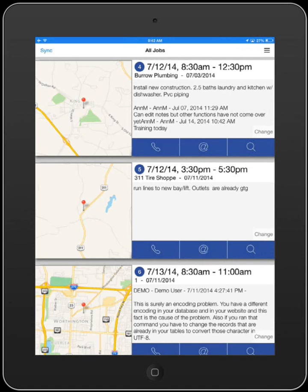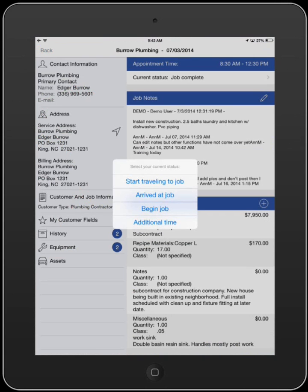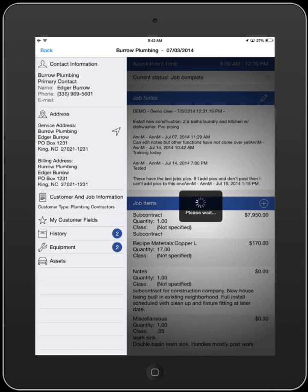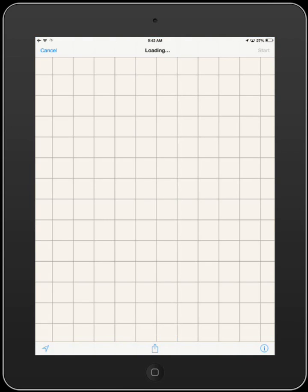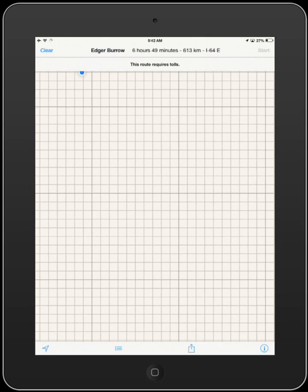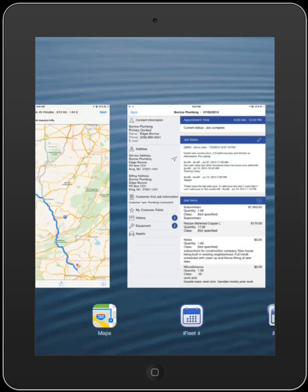From the main job screen, select your current job. By clicking on Current Status, you can select Start Traveling to Job to begin recording your travel time. Touching the arrow icon located by the service address will cause your device's mapping application to open, directing you from your current location to the service address of your selected job. If a data connection is available, turn-by-turn directions will guide you each step of the way.